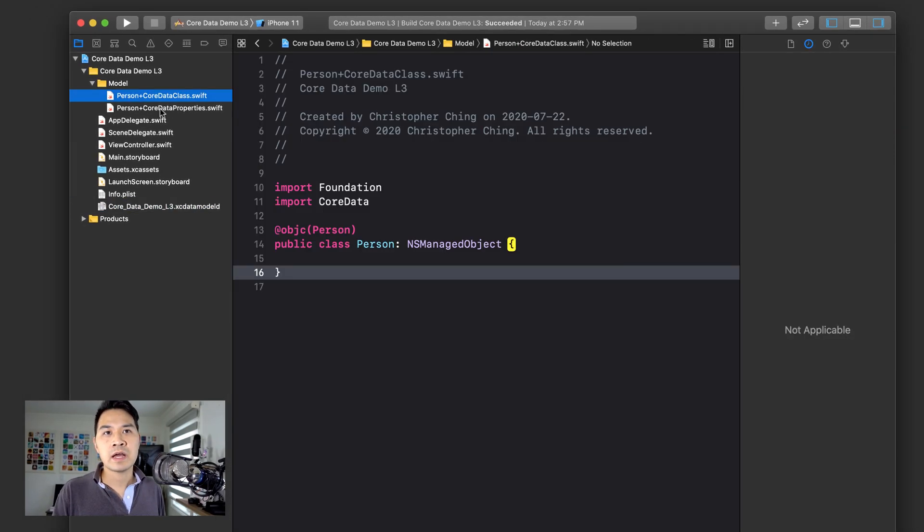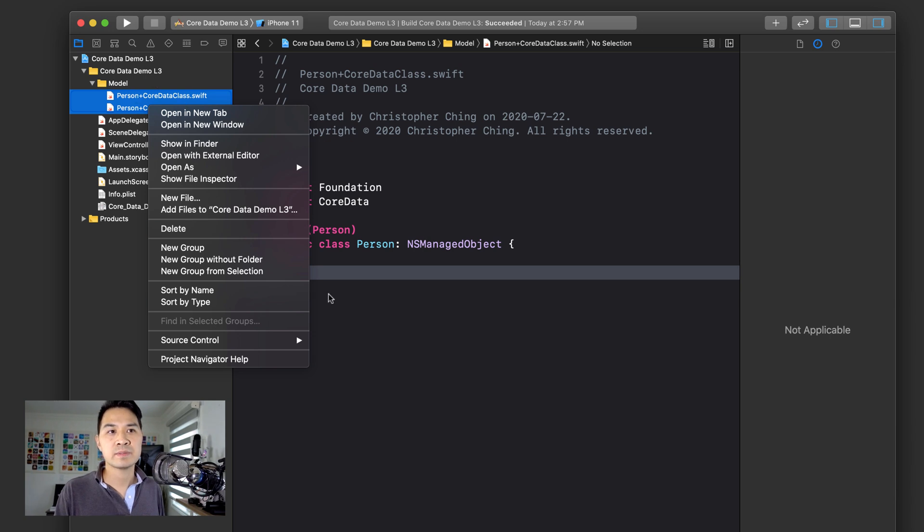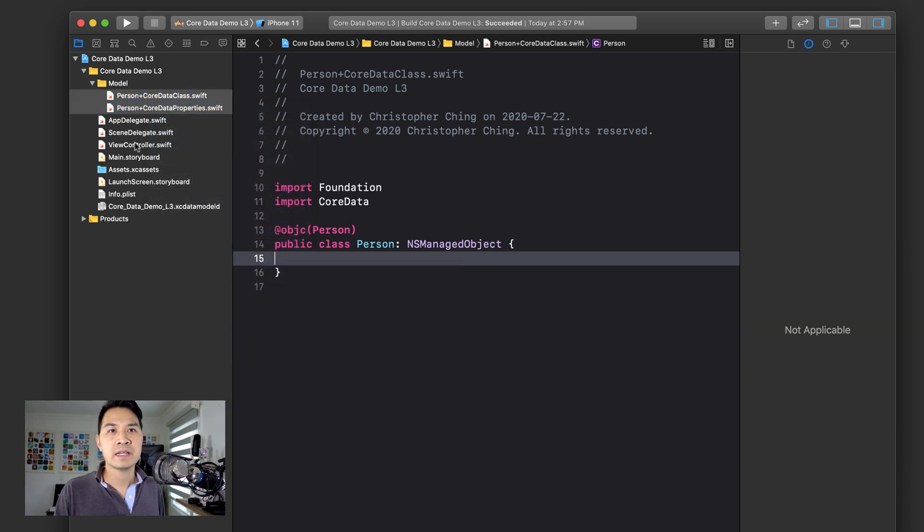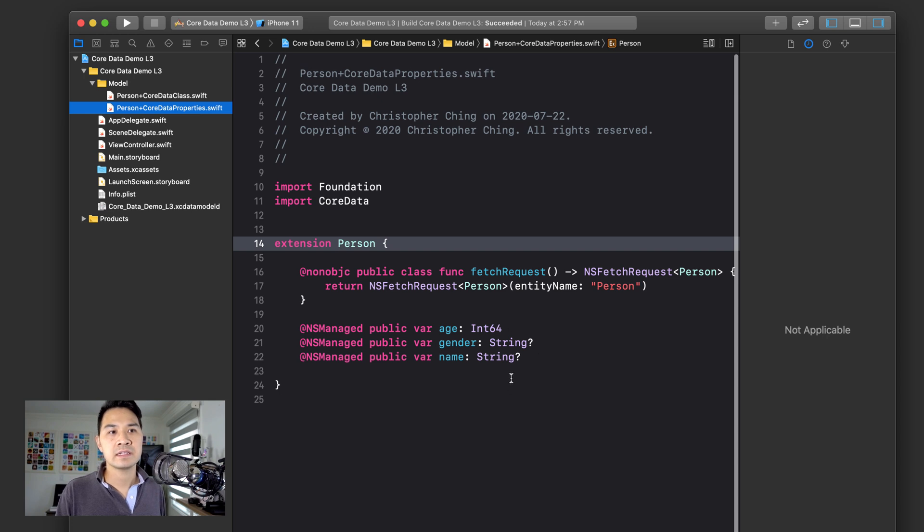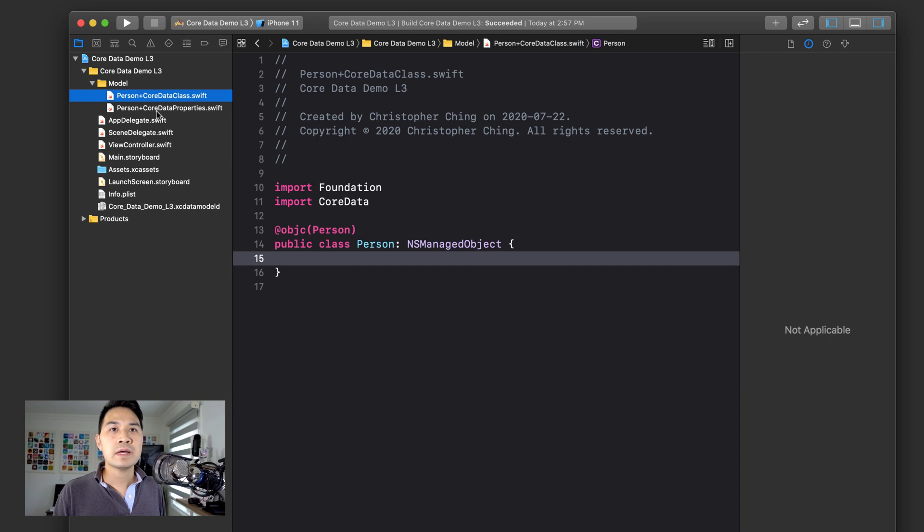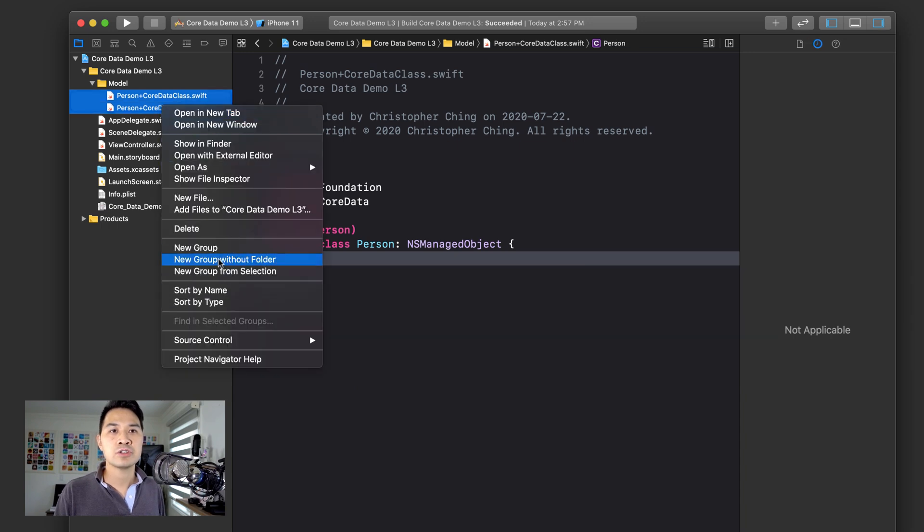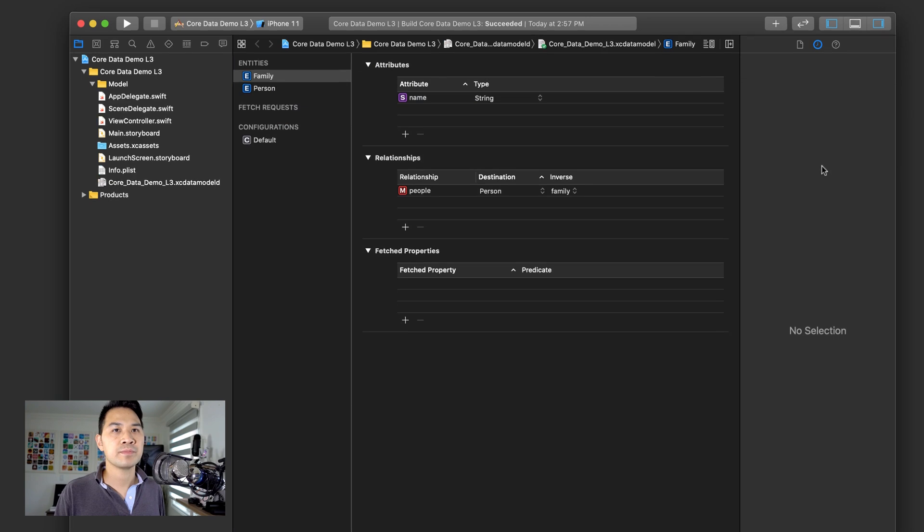Now first of all, I'm going to go ahead and delete my existing person class because as you can see, it doesn't account for that relationship that I just added. So let's go ahead, select both of these and choose delete and move it to trash.